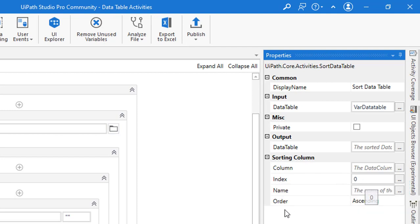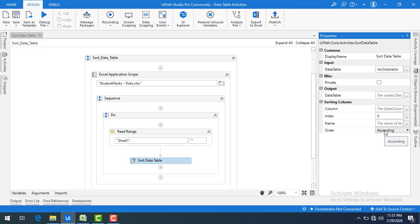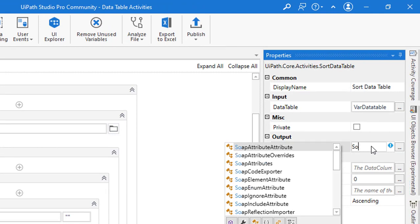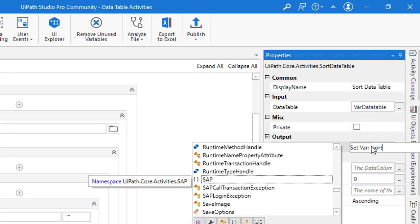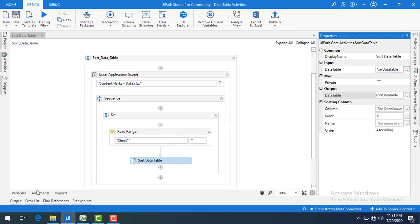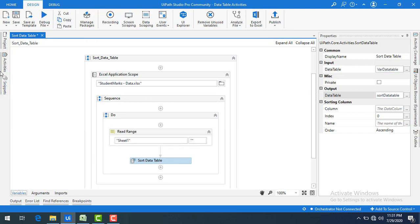I'm going to give the index as 0, which indirectly refers to the student name column, and I'm going to set the order as ascending — that is, starting from A to Z. For the output, I'll name it sort data table. If you look at the Variables panel, the variable named sort data table with type DataTable has been created automatically.